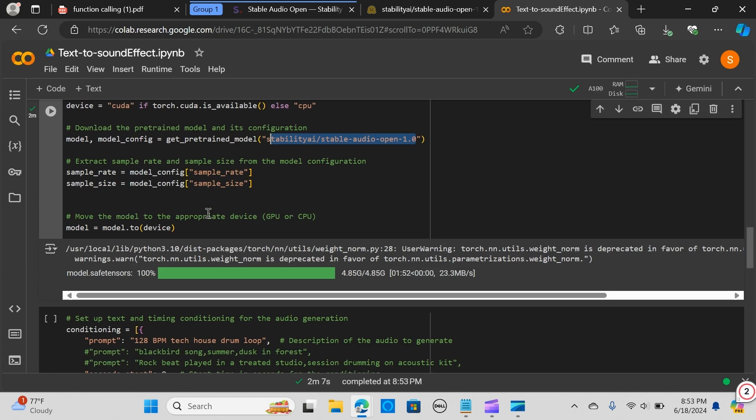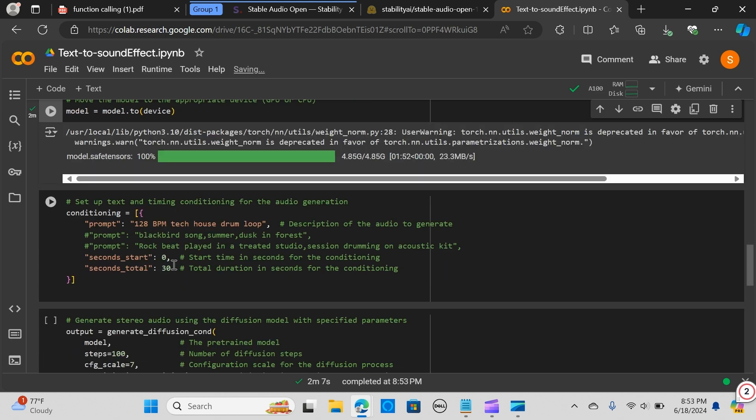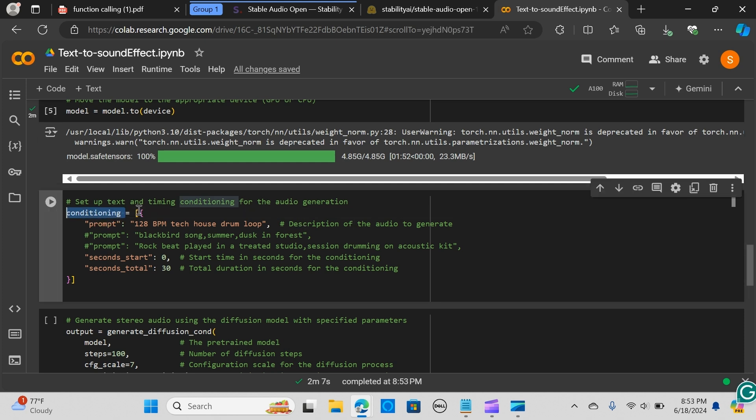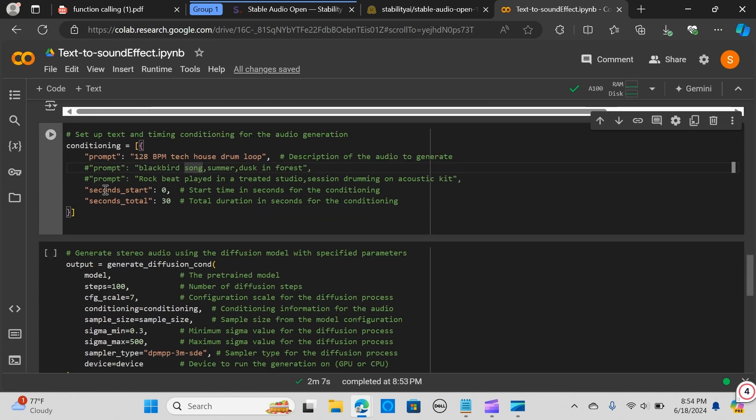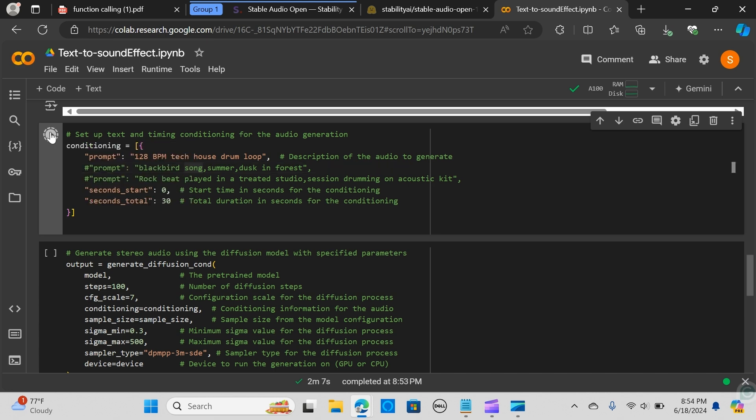Now we want to set up the text and timing conditions for the audio generation. We create a variable called conditioning and inside that we pass the prompt. We are going to try out with three prompts - we have 128 beats per minute tech house drum loop. The timing we want to set in seconds for the conditioning, and we want the seconds total to 30.